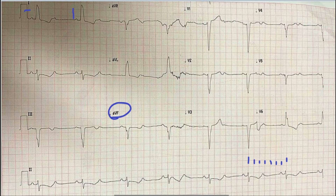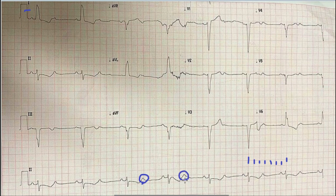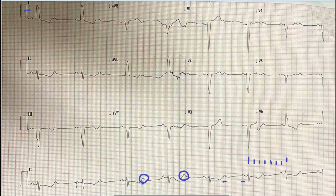Next we will try to find out the cause of bradycardia. After each T wave there is a prominence, and this prominence has the same morphology as a normal P wave. The rate of these P waves — the atrial rate — calculated by the rule of 300 gives approximately 95 to 100 beats per minute, while we have already seen that the ventricular rate is around 45 to 50 beats per minute.